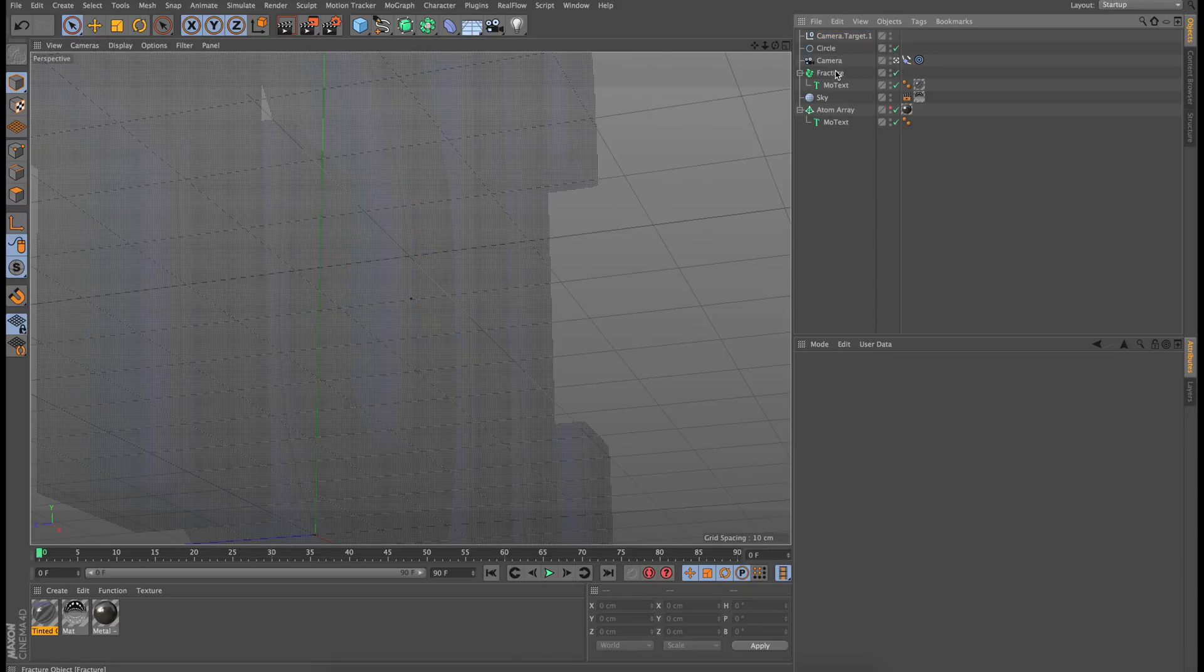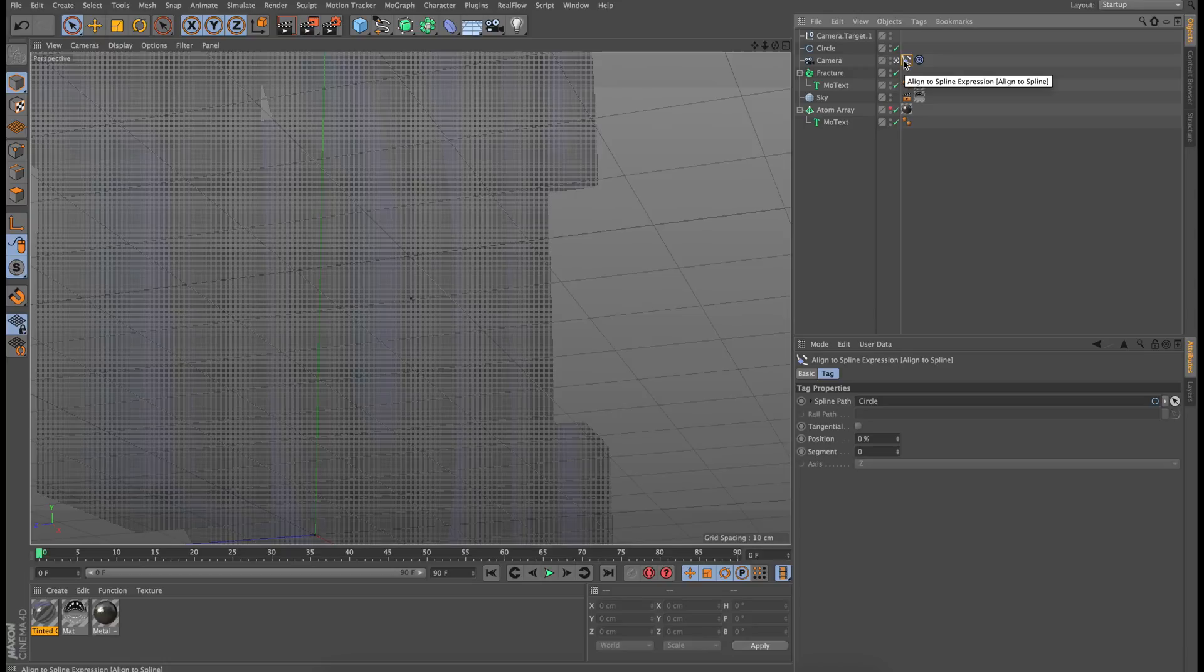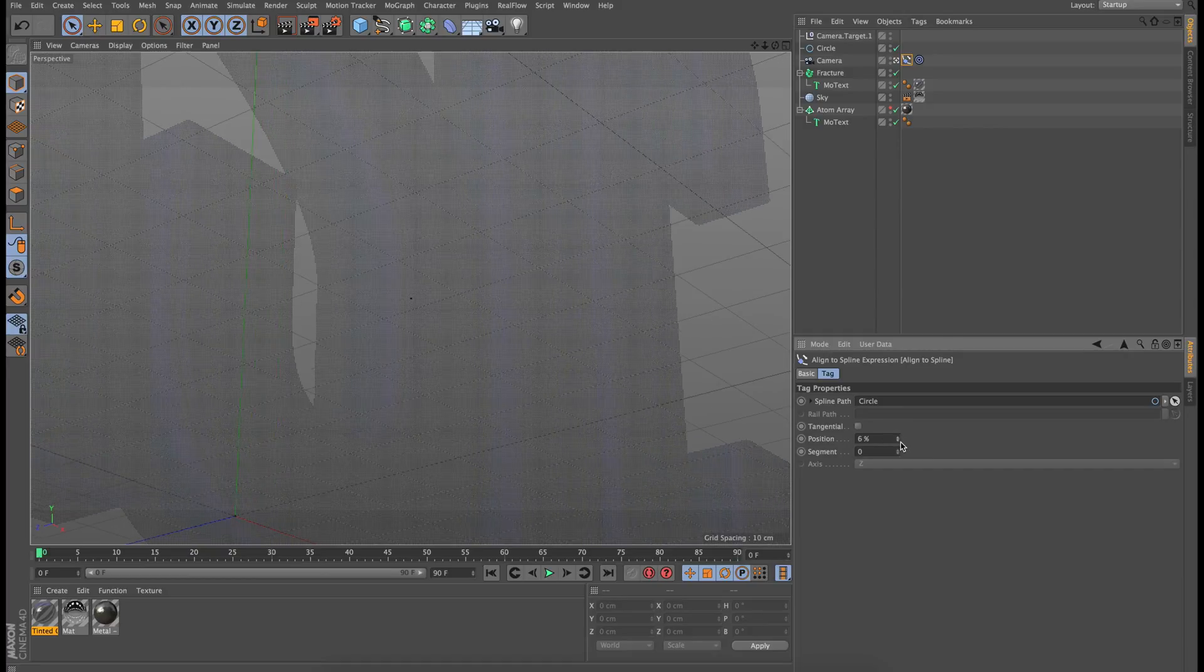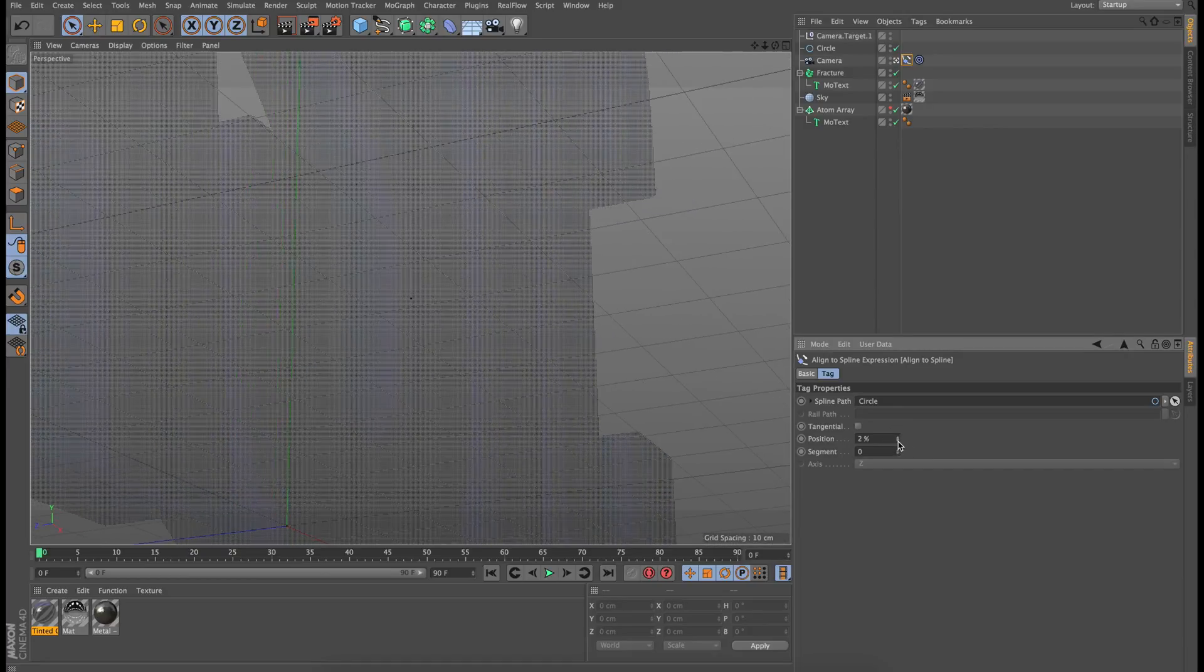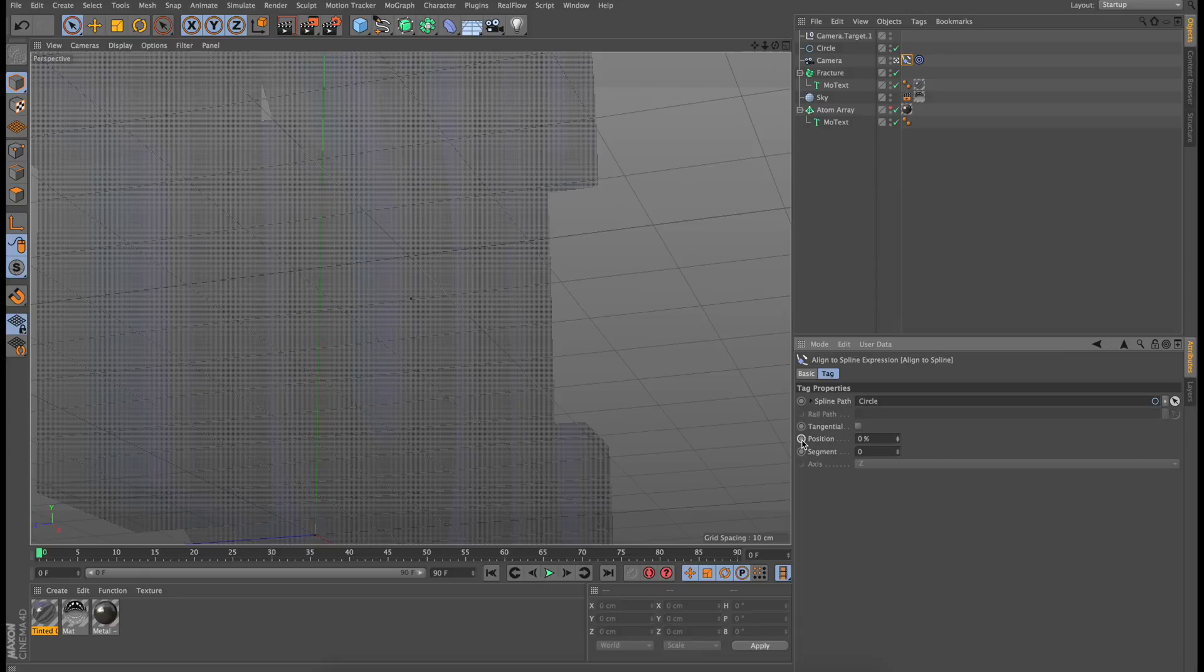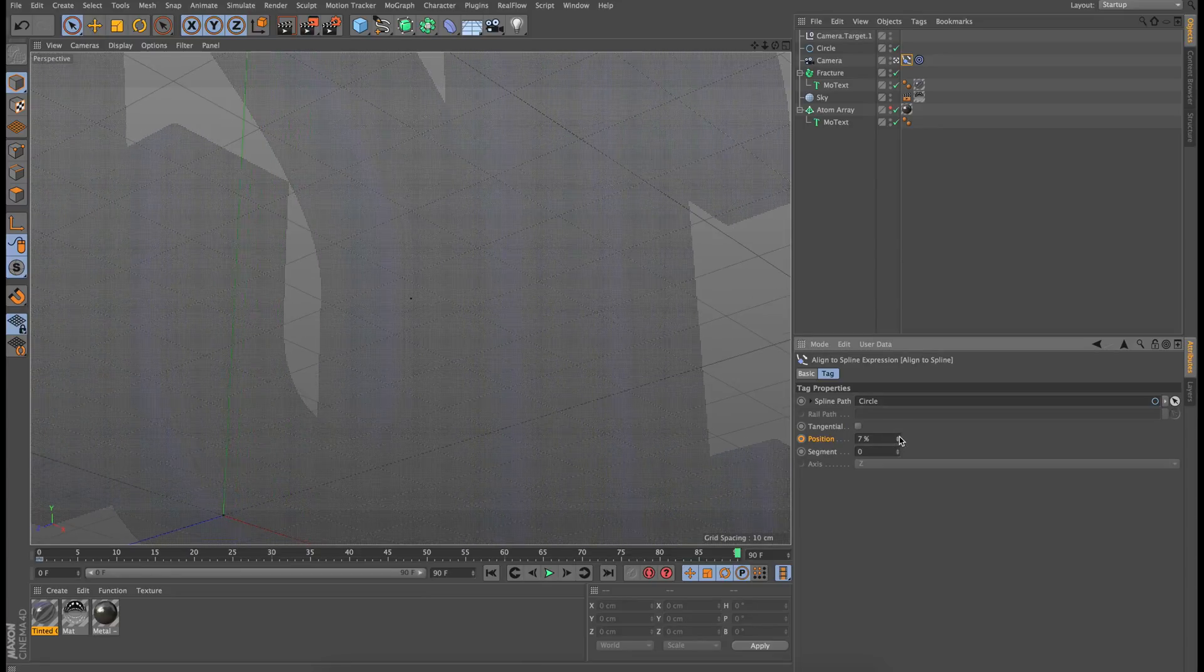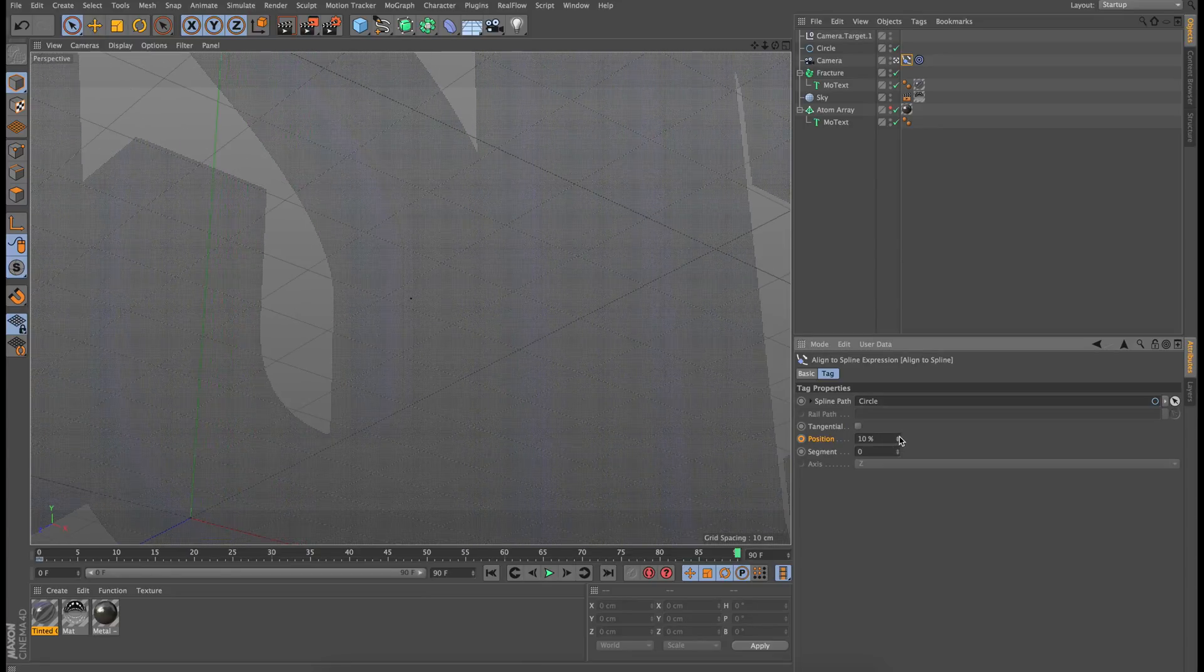So the next thing I want to do is I want to go into my Align to Spline expression and I'm going to be keyframing the position. So as you can see, as I'm going up on the percentages, it moves the camera along this path. So I'm just going to keyframe the position over here and I'm going to go to the end on keyframe 90 and I'm just going to advance it in time so that it's moving.